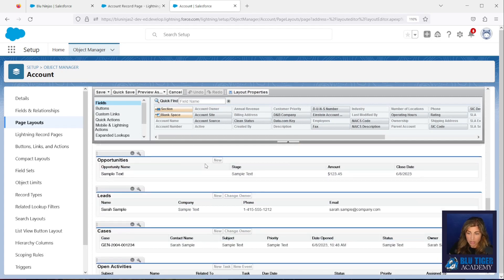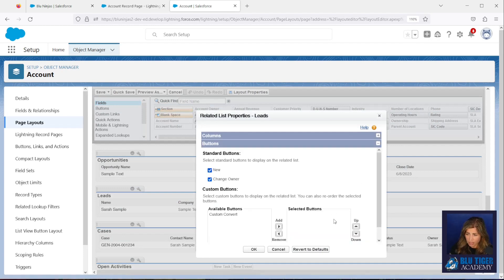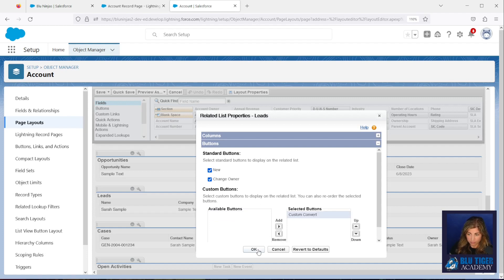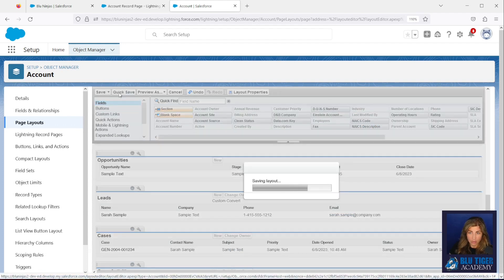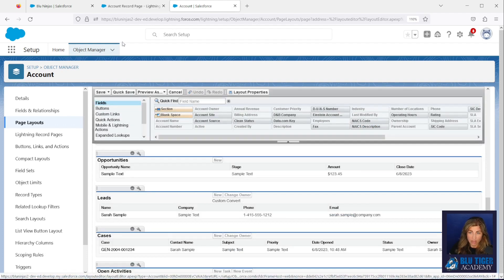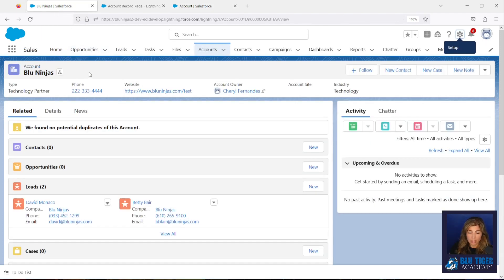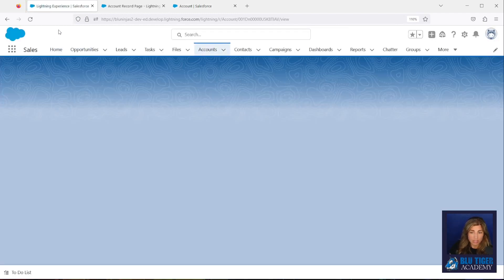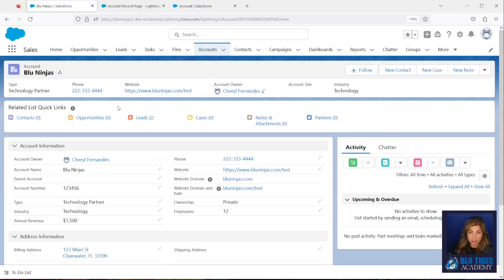So we are going to come down here to the leads related list and we'll click the wrench icon, and we'll click the plus sign next to Buttons. You will see in the Available Buttons a Custom Convert button. You'll hit OK, hit Quick Save. And then we should come over to our account record here, hit Refresh. And if Salesforce is being nice, everything will refresh. Sometimes it takes a couple of minutes.